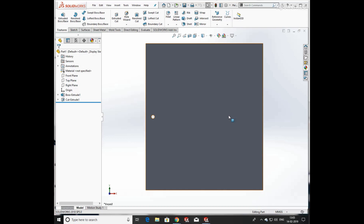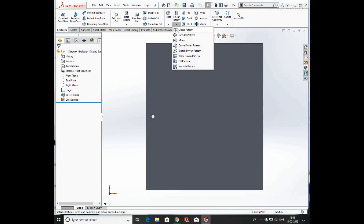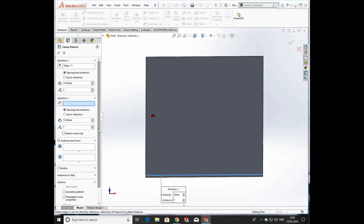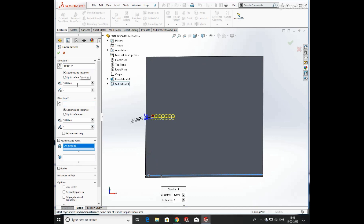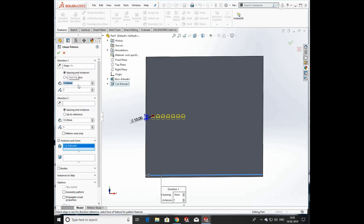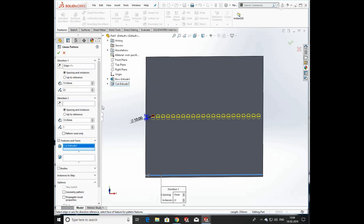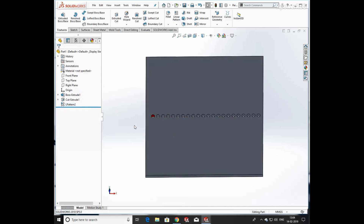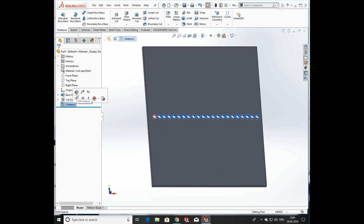Hello everyone, in this video we are going to learn about different types of patterns in SolidWorks 2018. Let's start — click on Pattern. First, choose the direction in which you want to pattern the feature or face, so we select an edge. Then select the feature or face, so we select Extrude Cut, and give the distance between each hole. Now select the number of cuts you want to produce, and click OK. You can see that a number of holes are created through linear pattern.